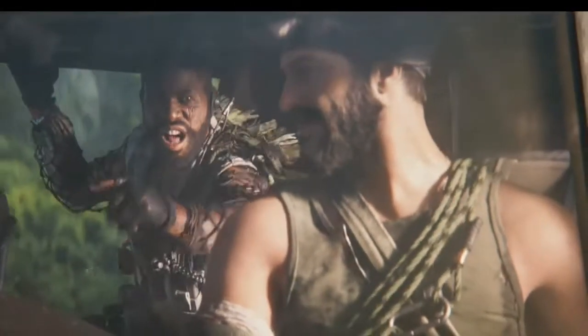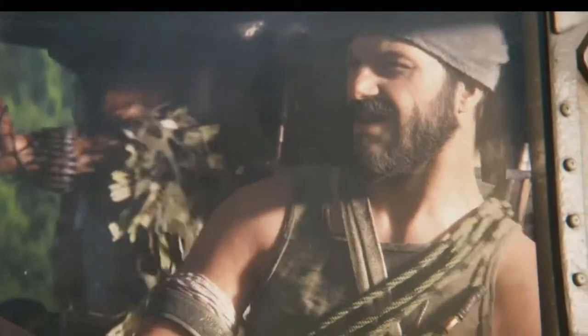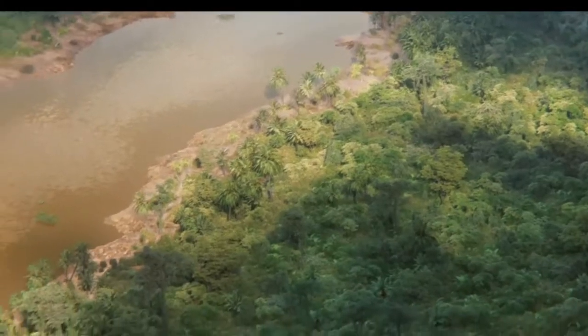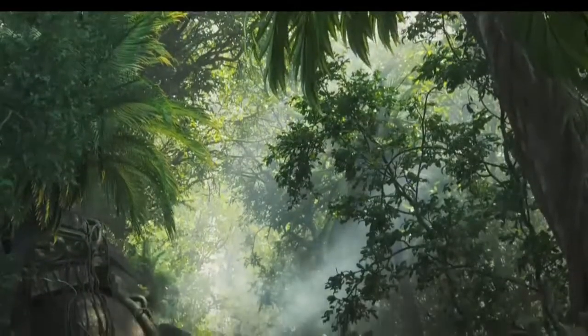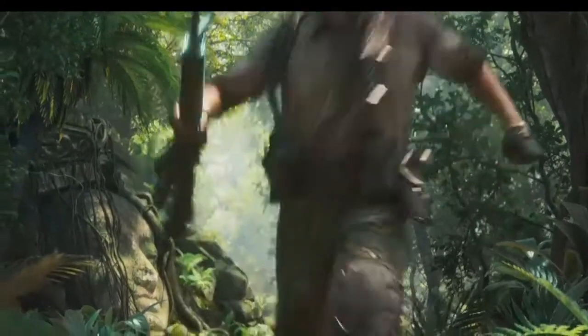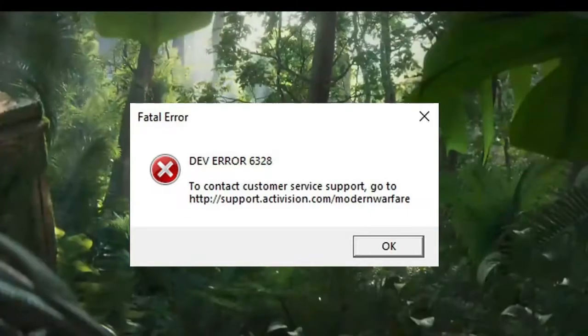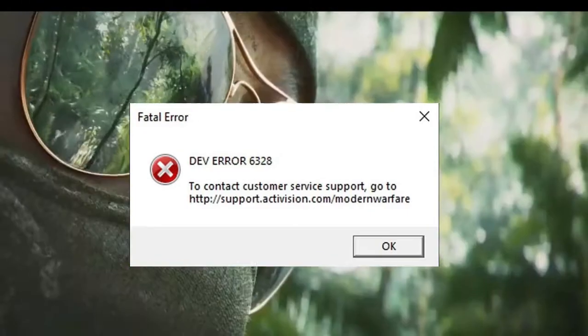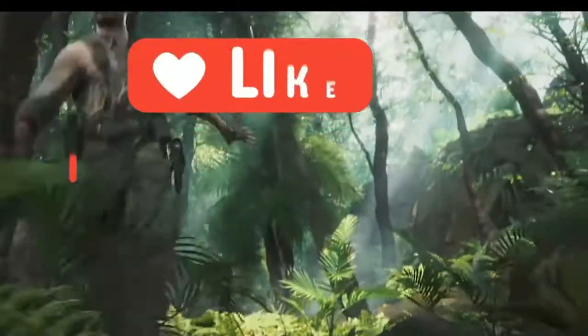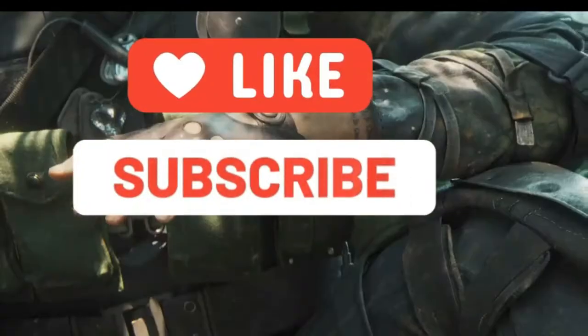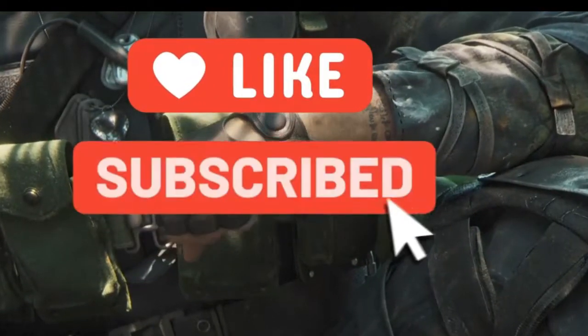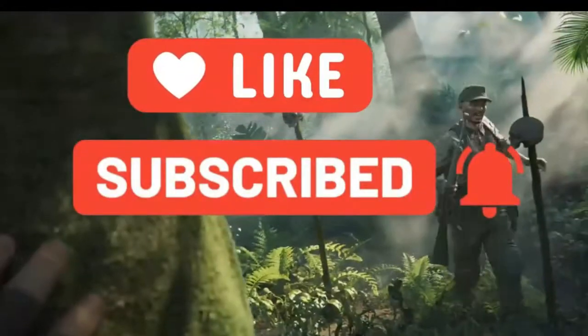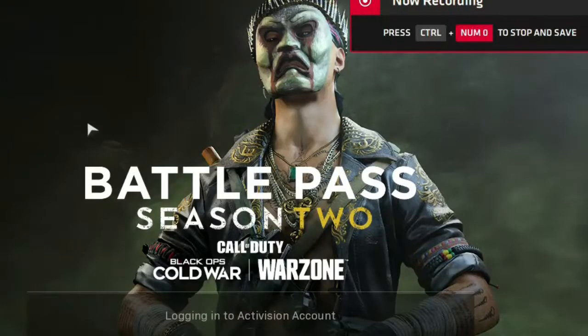Hello friends, welcome to my YouTube gaming channel Born2PlayGames. In this video, I'm going to show you how to fix Modern Warfare dev error 6328. Without wasting any time, let's start the video. But before that, please like my video and subscribe to my YouTube gaming channel Born2PlayGames for more informative videos.